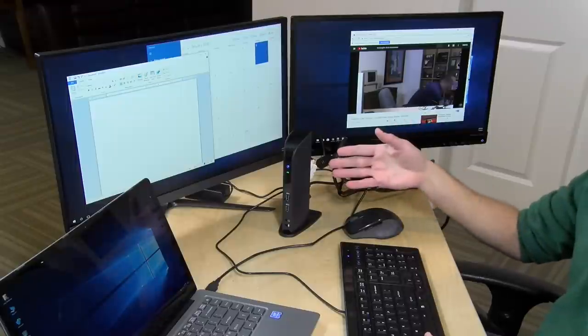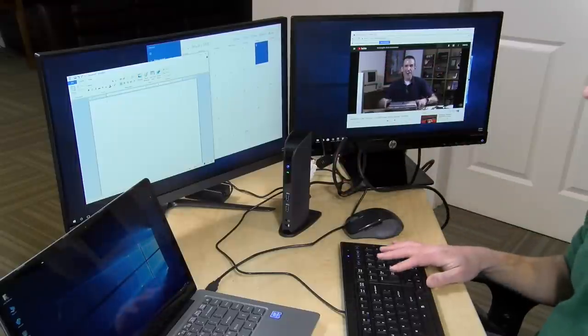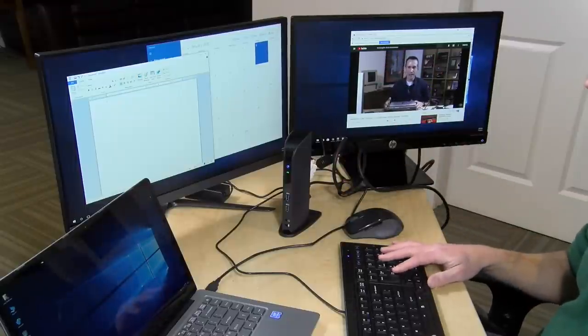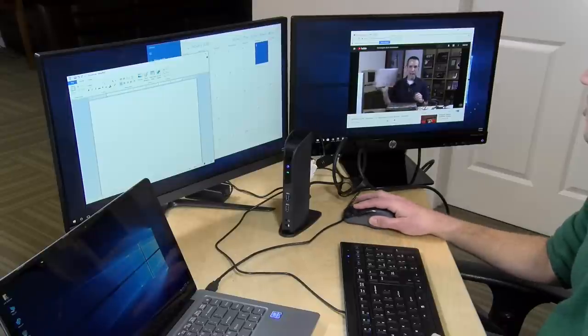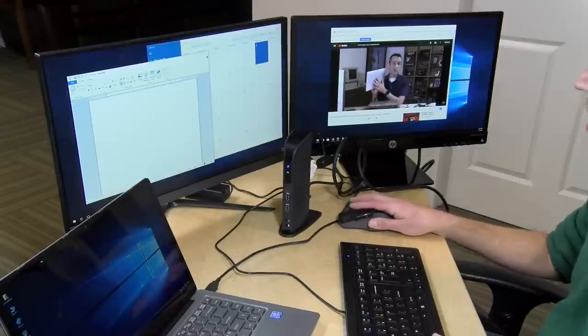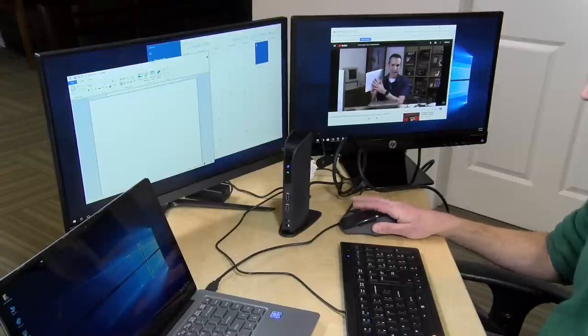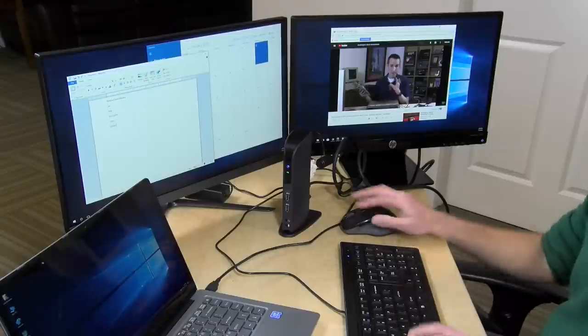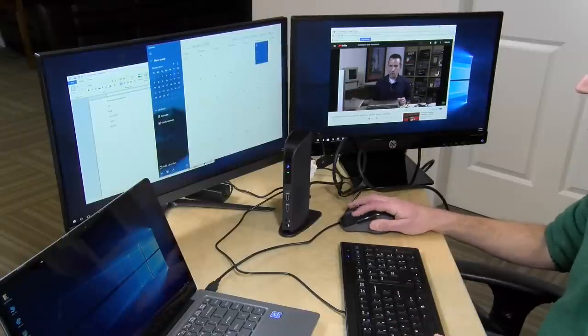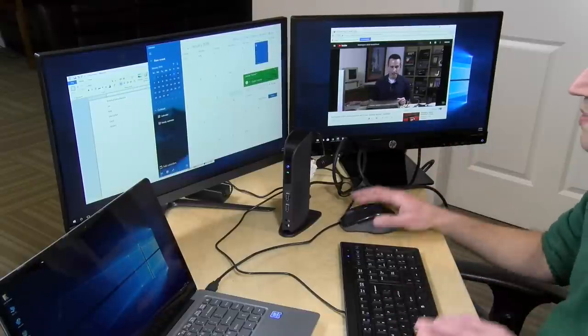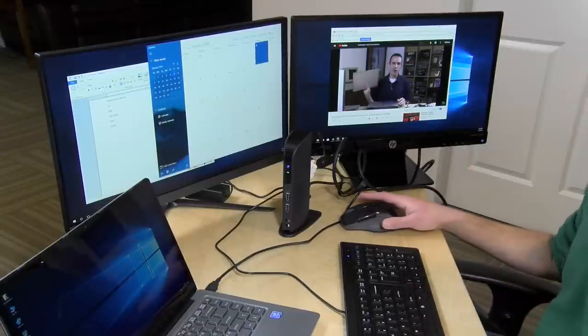And this display technology is very well suited for productivity applications. I've got, for example, a YouTube video here playing on this monitor, and then on this screen I've got a word processor along with my calendar that I'm able to update, and it seems to be working just fine for this kind of thing. But this is not a gaming solution.